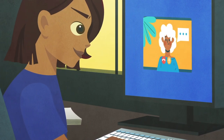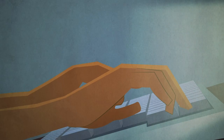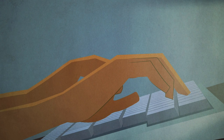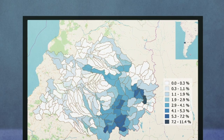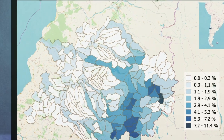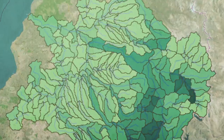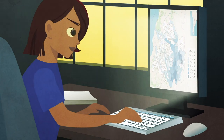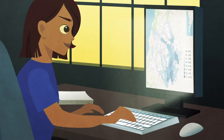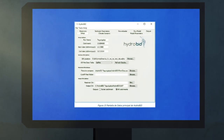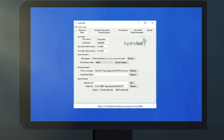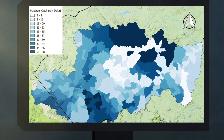Aprende a usar Hidrovid y realizar simulaciones hidrológicas con datos reales de tu propio país. Estos datos permiten conocer la disponibilidad del agua para la creación de planes y soluciones que permiten mejorar su gestión.